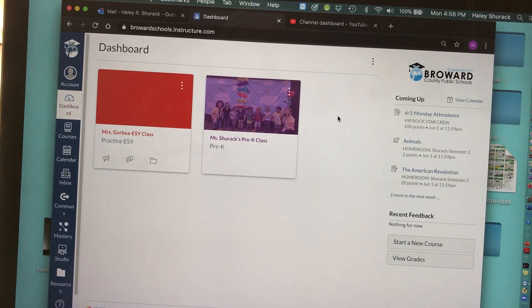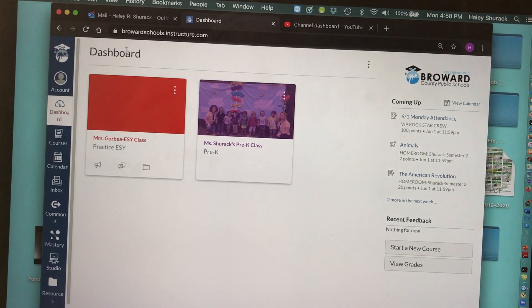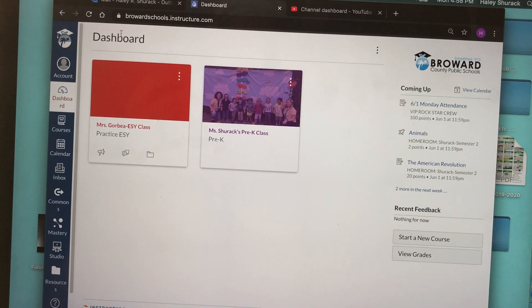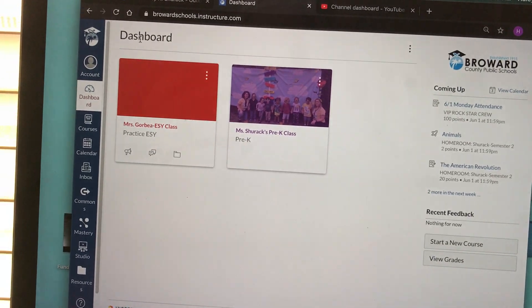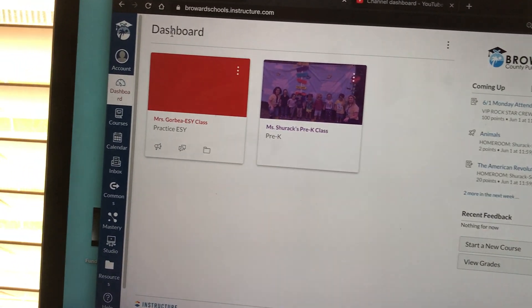So I'm on my dashboard right now. I'm going to go into Canvas Studio.